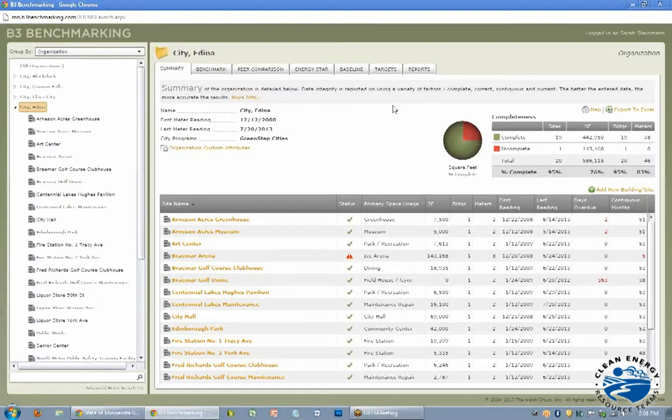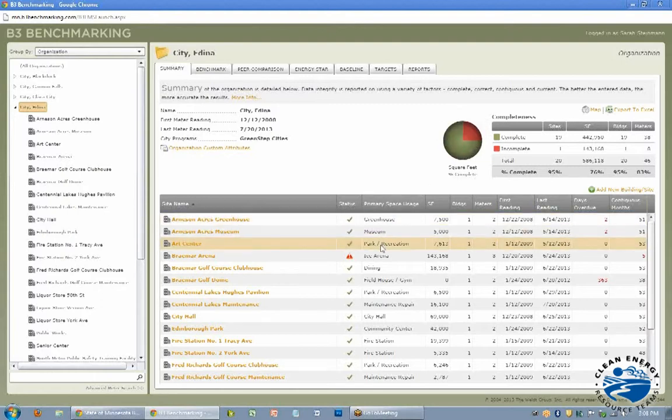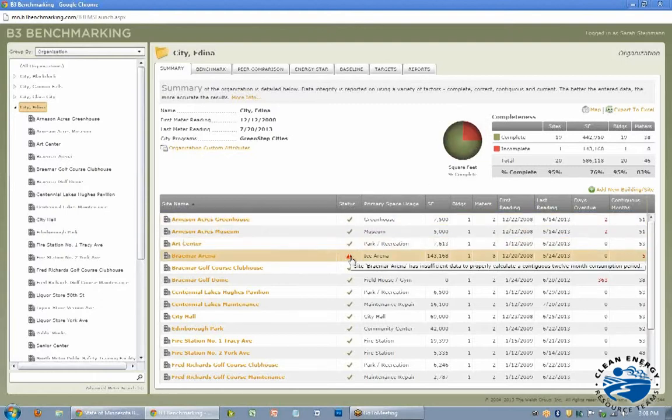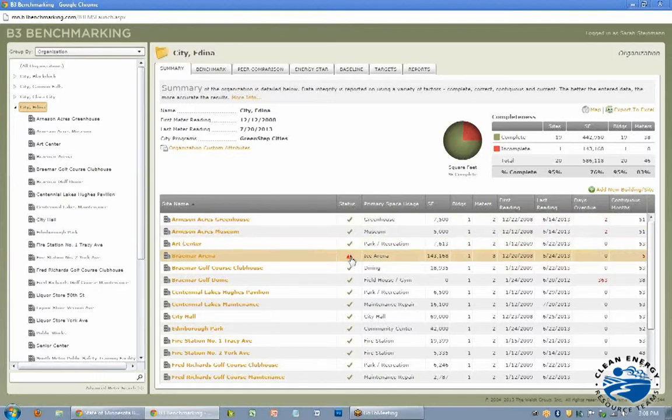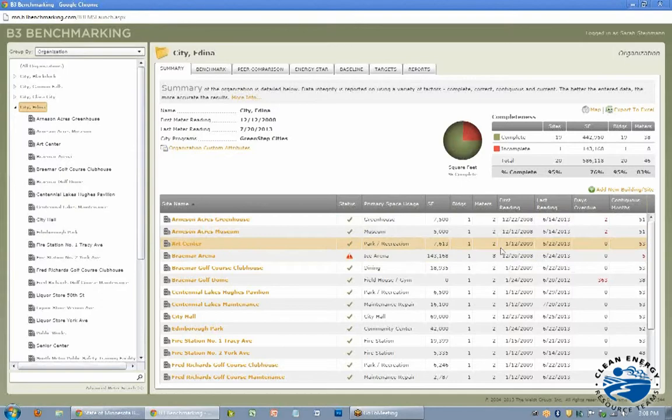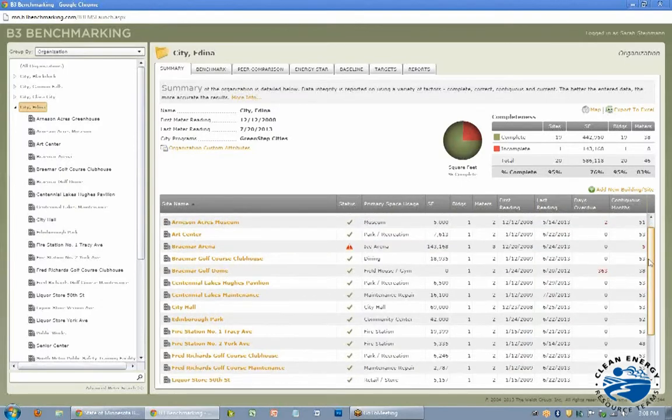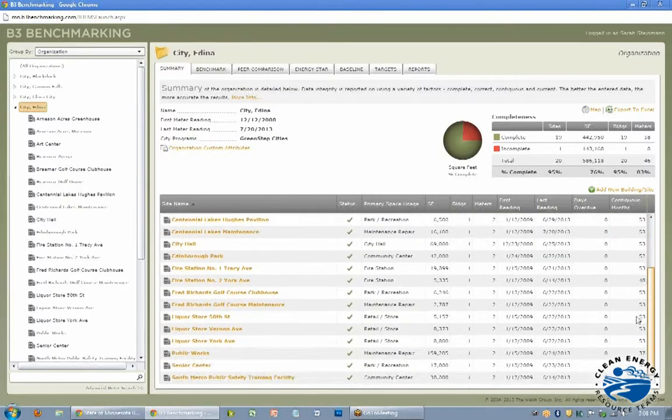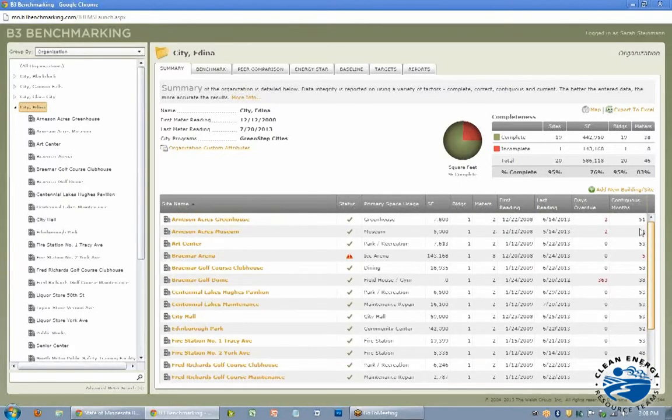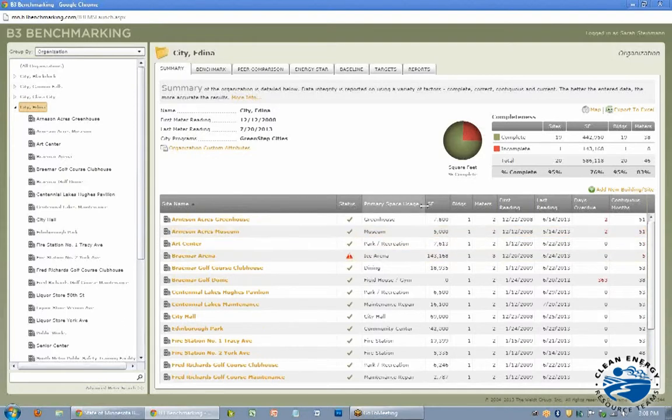And then this is a nice way to make sure your account is up to date. So it will give you these incomplete sites, and here you can look, and the arena doesn't quite have enough data. You can go in and try to see what was going on there. But it looks like their account is really up to date. Edina is doing a good job.